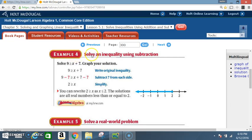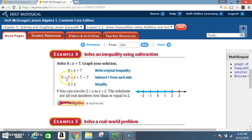Example 4: Solve an inequality using subtraction. Solve 9 ≥ x + 7 and graph your solution. Write the original inequality: 9 ≥ x + 7. To get x by itself, subtract 7 from each side. 9 minus 7 is 2. A positive 7 combined with a negative 7 cancels to 0, leaving just x. So you have 2 ≥ x.